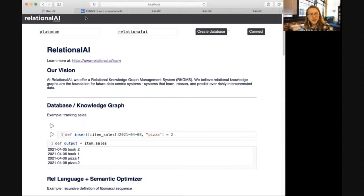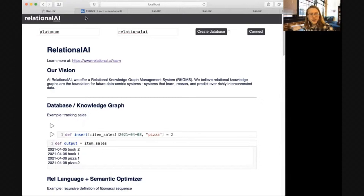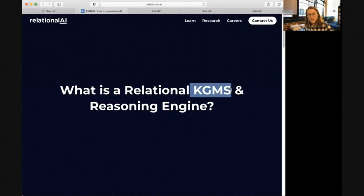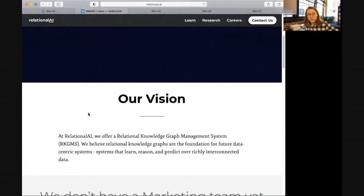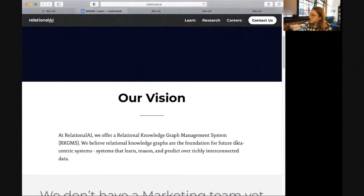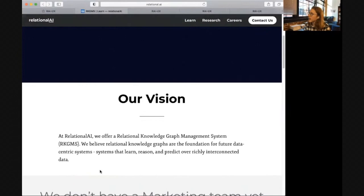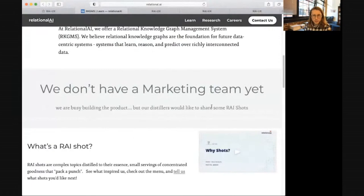I work for Relational AI. If you haven't heard of it, it's a company — we've been at JuliaCon for a couple years — and we're building a knowledge graph management system built entirely in Julia to bring knowledge graphs to the world. We believe that relational knowledge graphs are the foundation for future data-centric systems: systems that learn, reason, and predict over richly interconnected data. You can go to relational.ai to hear a lot more about what our company is and why we think this is the future.